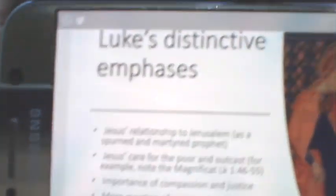Luke's distinctive emphases: one, Jesus' relationship to Jerusalem as a spurned and martyred prophet. Two, Jesus' care for the poor and the outcast, which we discussed in the first video. Note specifically the Magnificat — Luke 1:46–55. Feminist scholars note Luke tends to portray women as silent, subservient, and demure, but the Magnificat is the exception: it comes from the mouth of a woman and is a kind of manifesto for care of the downtrodden, emphasizing compassion and justice.